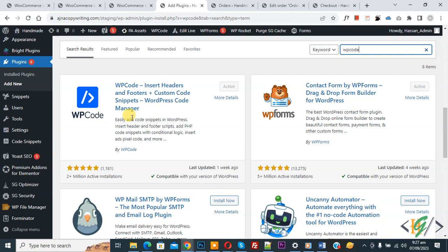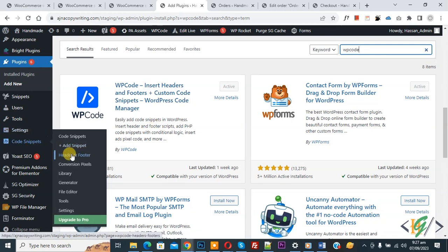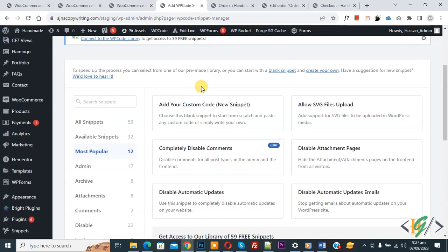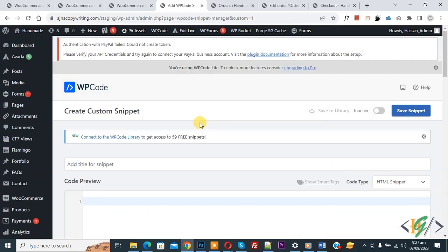After activation, on the left side you see Code Snippets, then you see Add Snippet, so click on it. Then you see 'Add Your Custom Code', so again click on it. Now the Create Custom Snippet section opens.